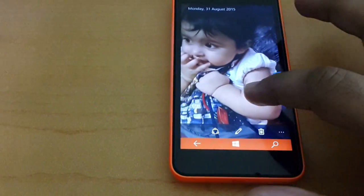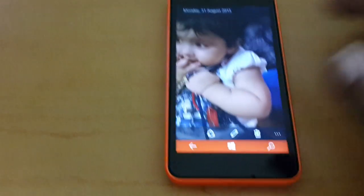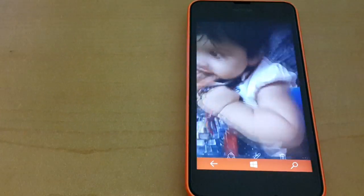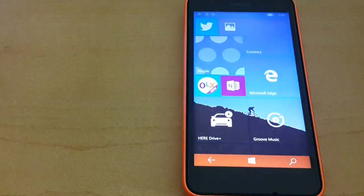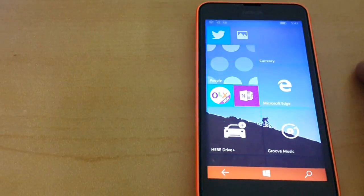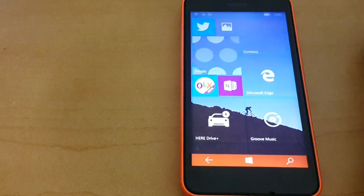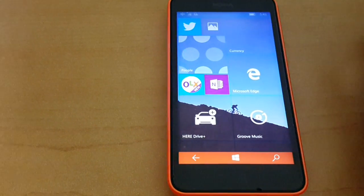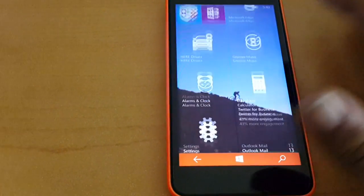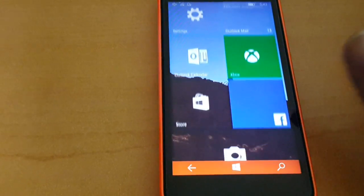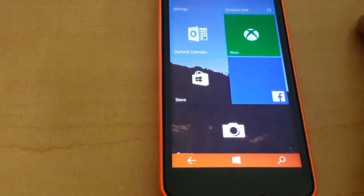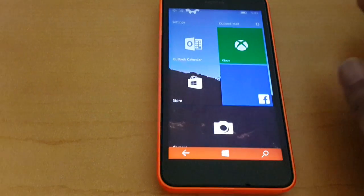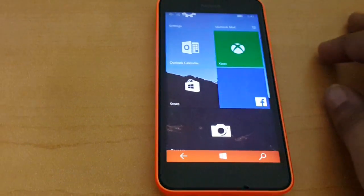The performance of the photo app is a little better on the high-end devices like the 1520, but even on them the performance is not that good. Microsoft really needs to work on the photo app because that is something people are going to use a lot.